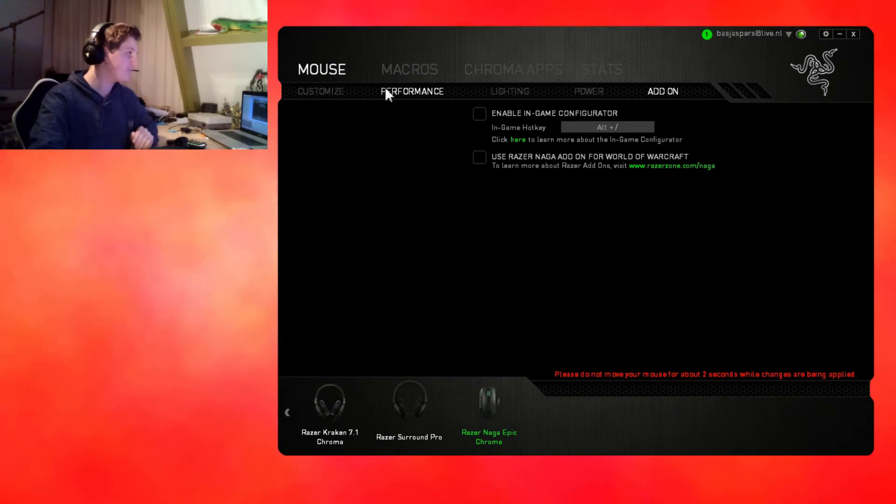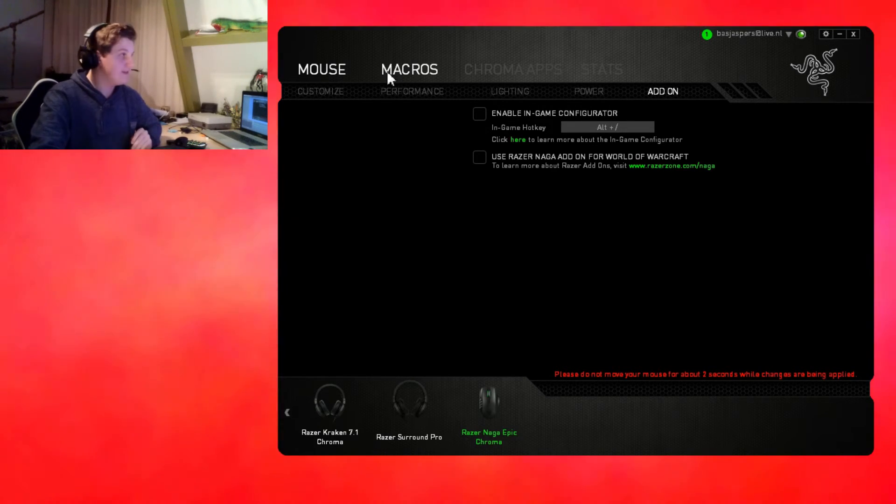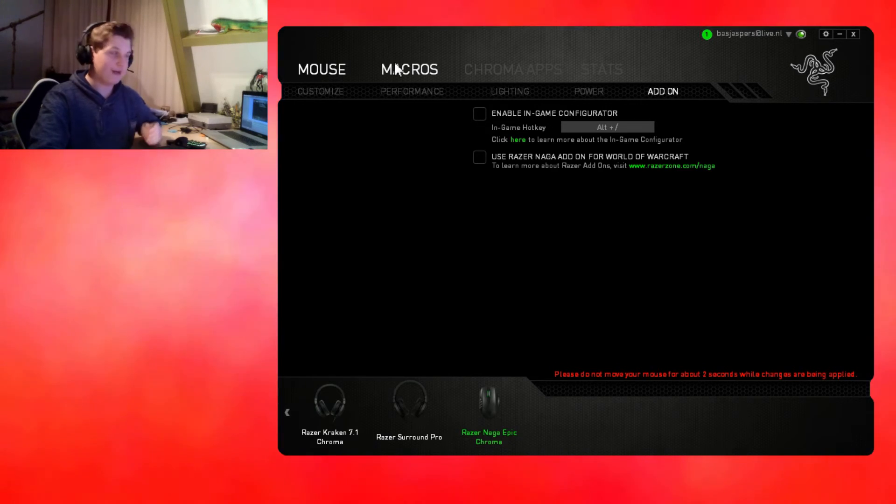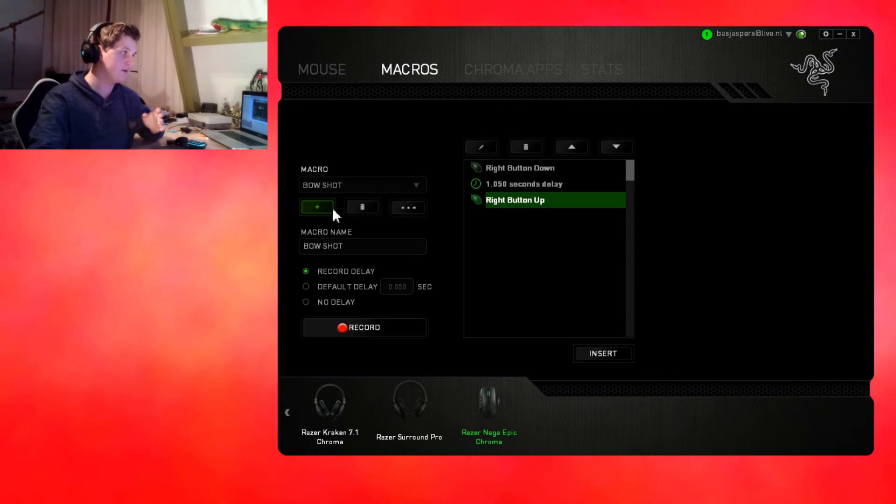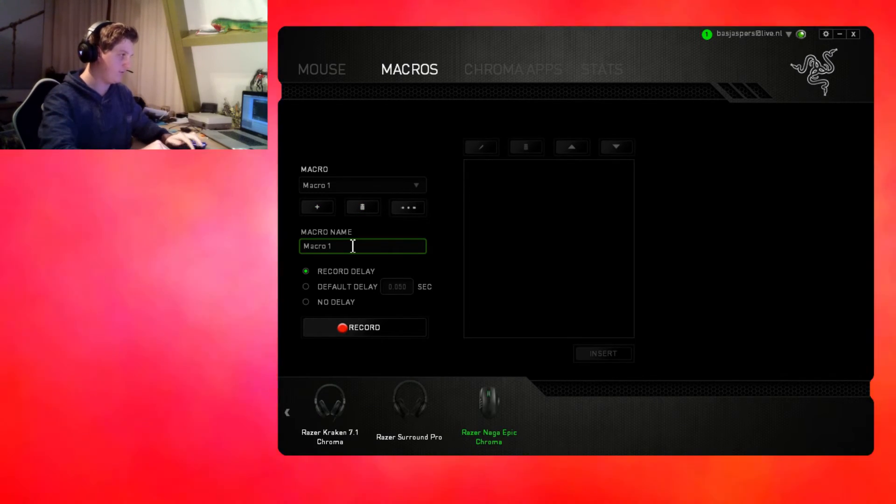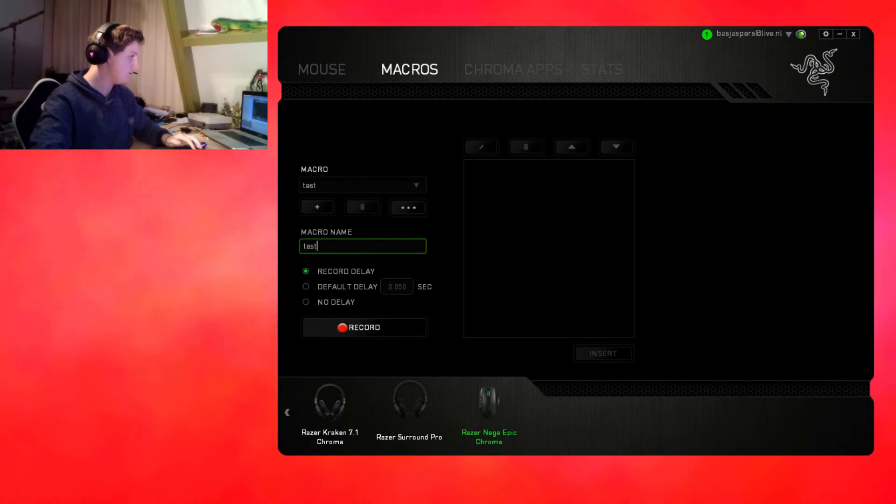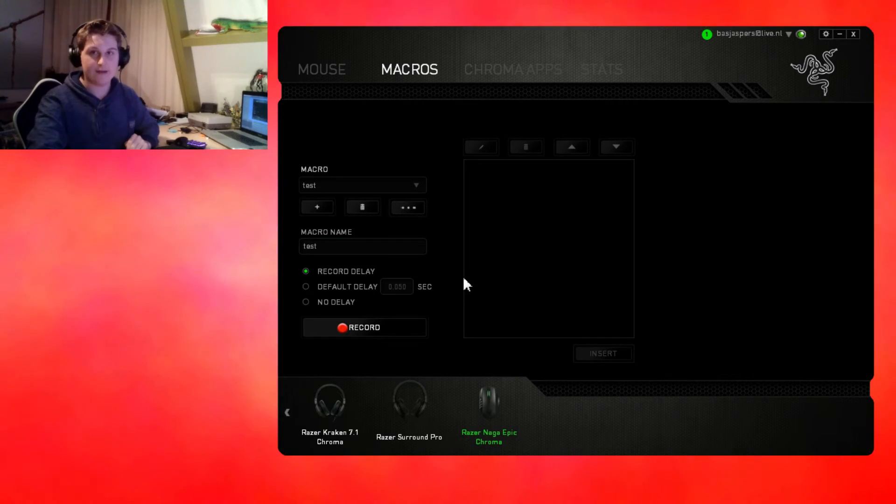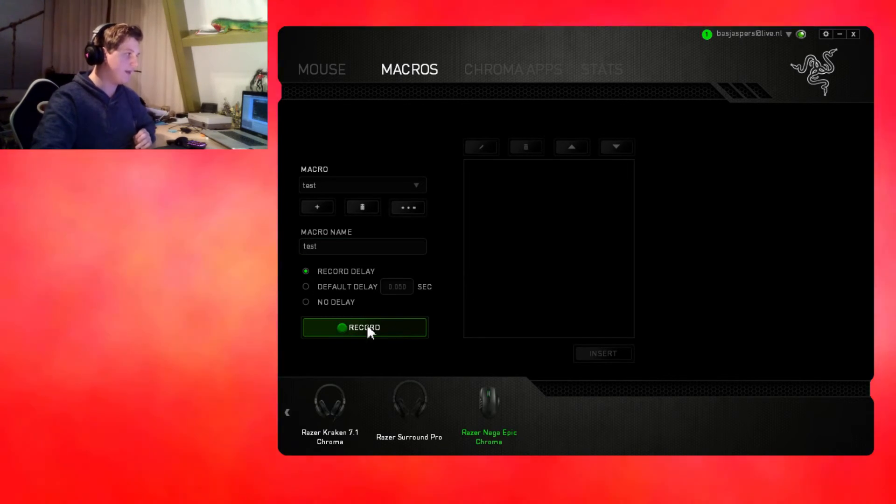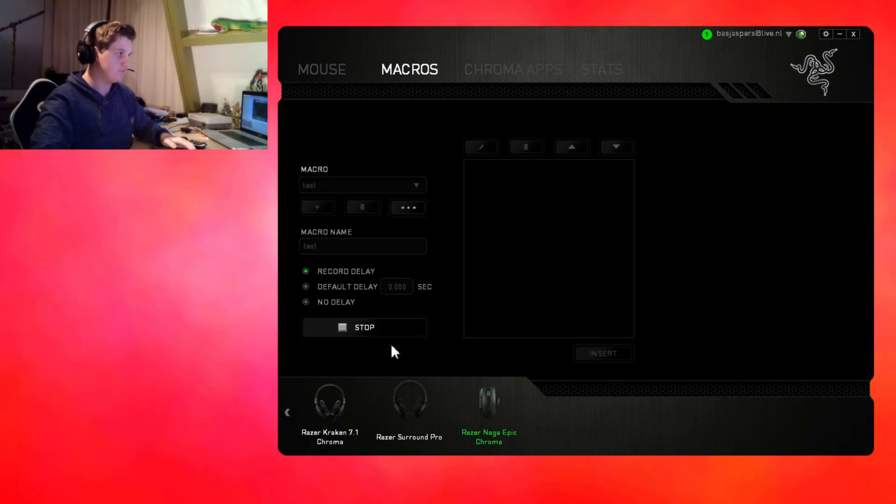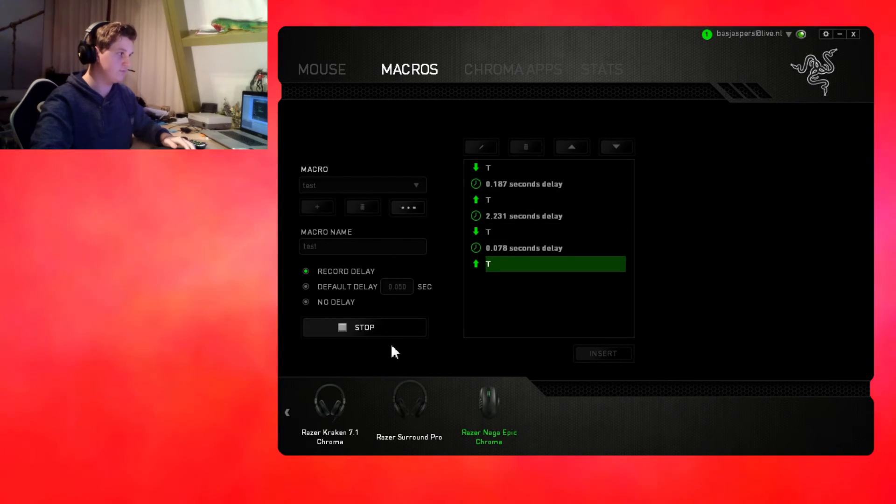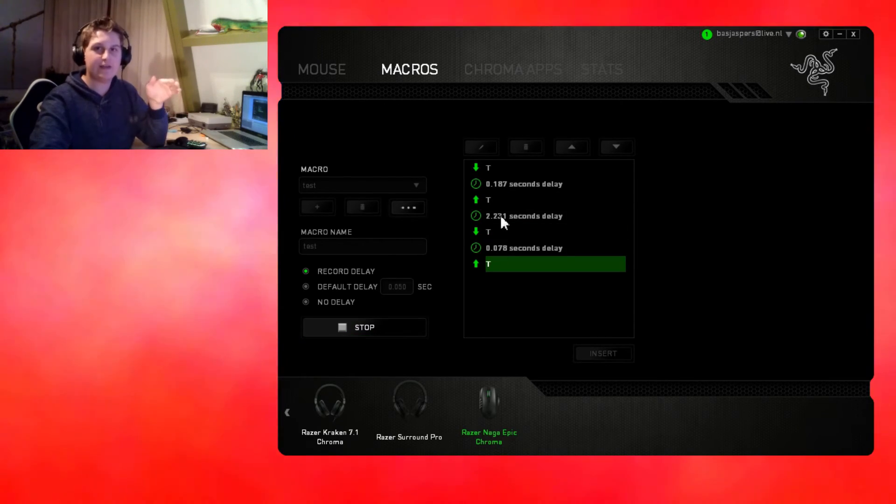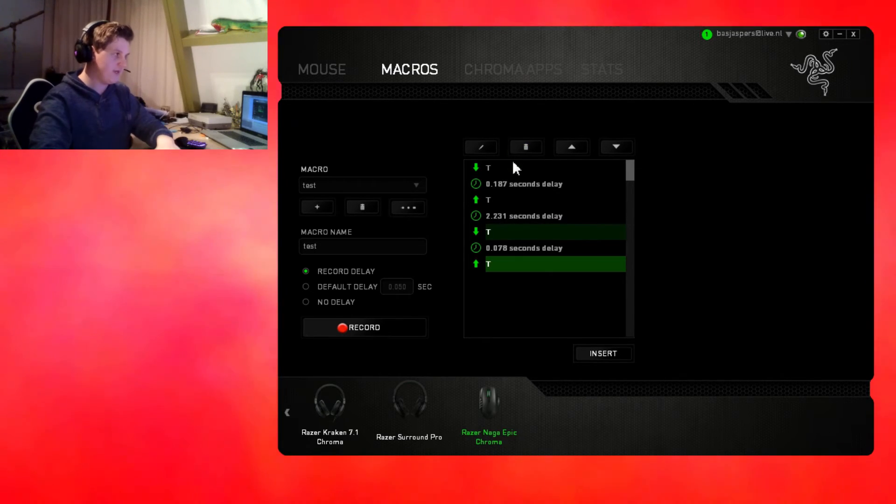Now about the other programs like macros. Macros are a whole other thing. You can click on plus, give them a name. You can record it and then you can do a record delay. If I press now and stop, you see it waited two seconds.